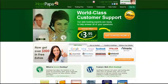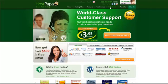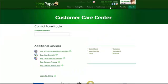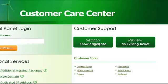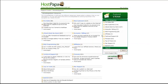If you are not sure, ask your webmaster or check out HostPapa's comprehensive knowledge base, accessible through your customer care center.